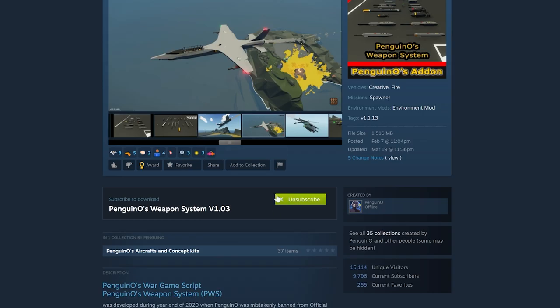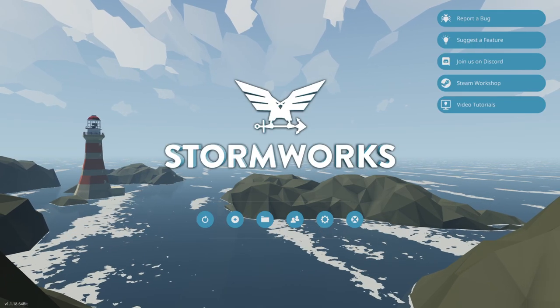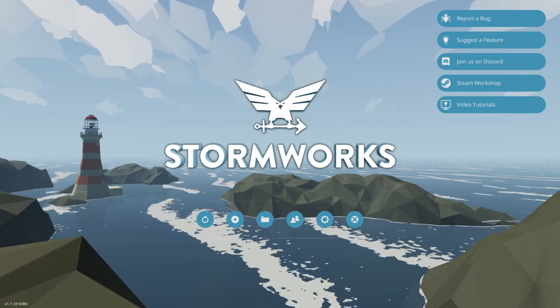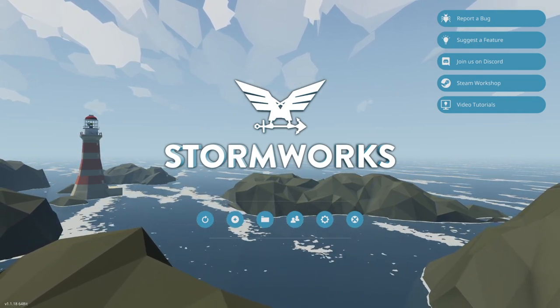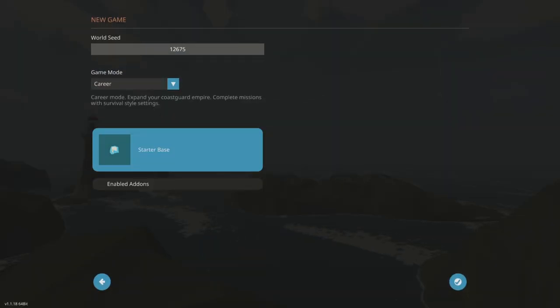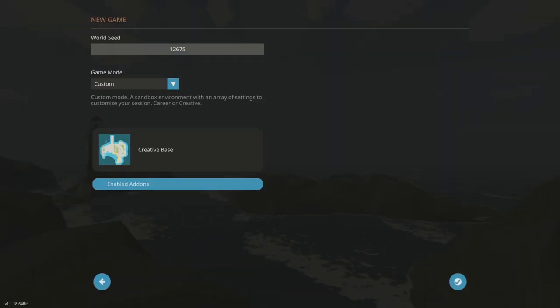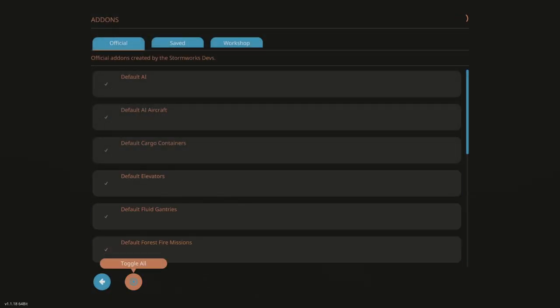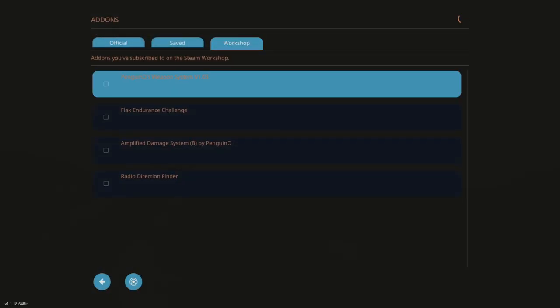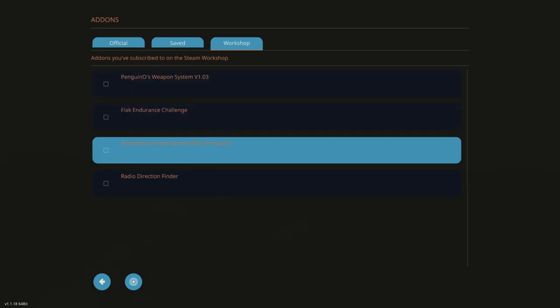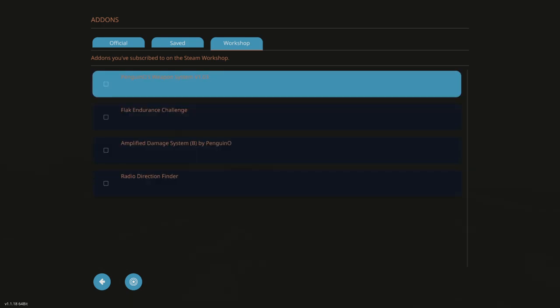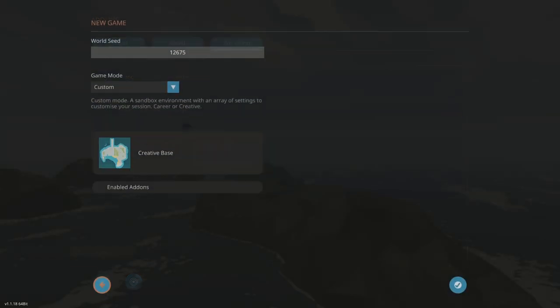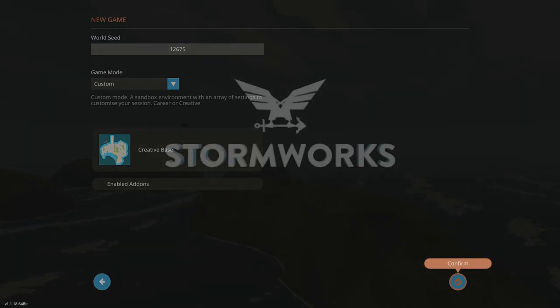What you want to do is come and subscribe after you find it, and then we're going to go back to Stormworks. Now we're going to assume that you had Stormworks closed so it would download the add-on. You're going to start a new game, of course. Go to Custom, Creative Base is fine. I'm going to disable everything and go to Workshop and Penguin Zero Weapon System. Now he has a flak system and a damage system, but we just want the weapon system. We're going to check that box and spawn.